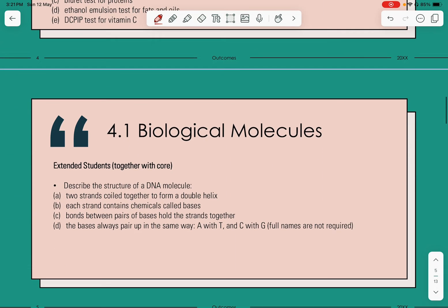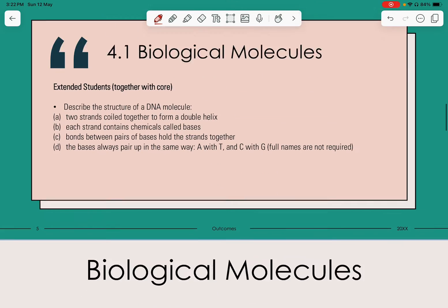For extended students only, together with the core content, you need to be able to describe the structure of a DNA molecule — like two strands coiled together to form a double helix. Each strand contains chemicals called bases, and bonds between pairs of bases hold the strands together. The bases always pair up in the same way: A with T, and C with G. You do not need to know the full names; we will go through that again later on.